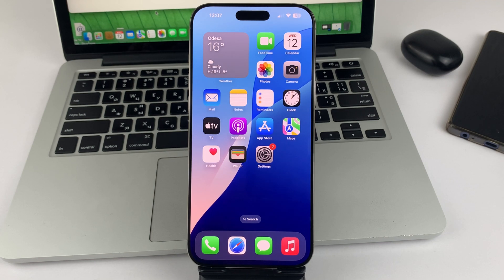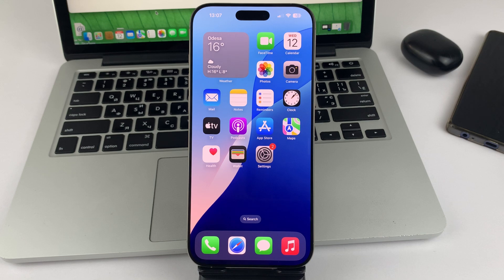Friends, hello everyone. Welcome to this channel. And in this video, I will tell you and also show you how you can change the lock screen buttons on iPhone 16.